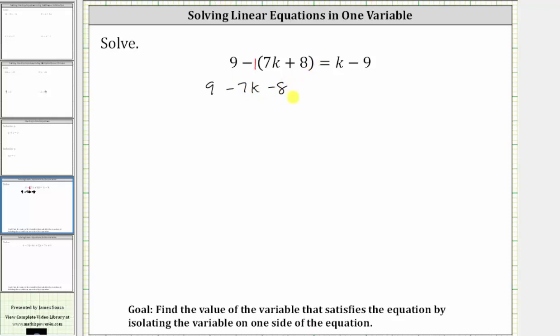Notice how if we distributed negative one, we would have negative seven k, which gives us minus seven k. And then we'd have negative eight, which also gives us minus eight. And this is equal to k minus nine.